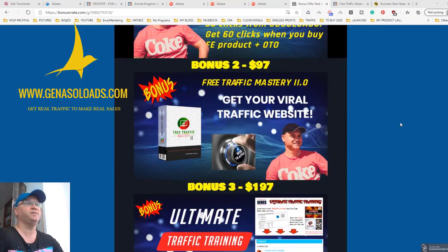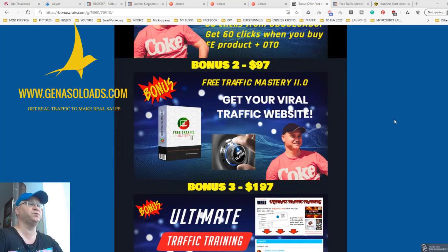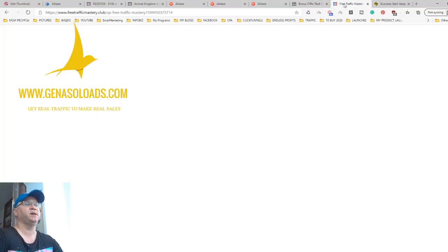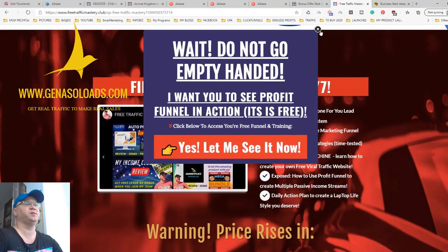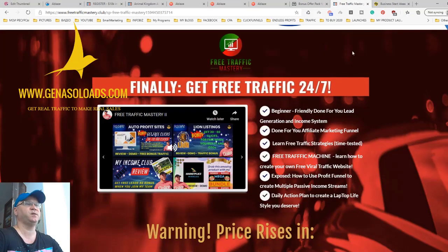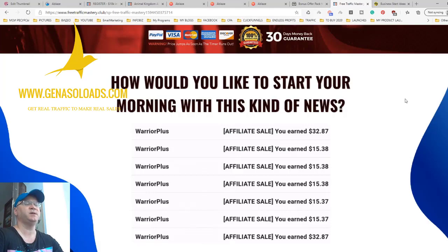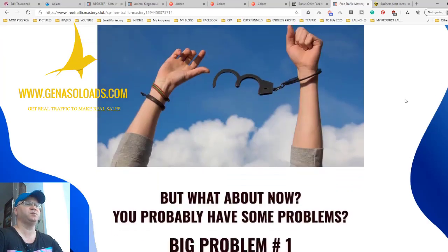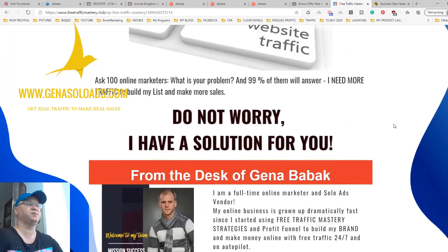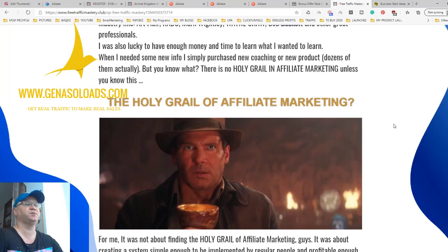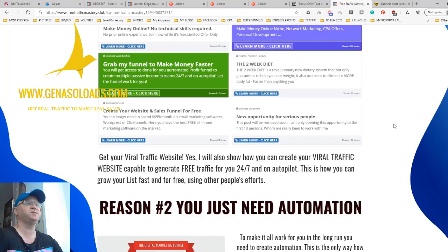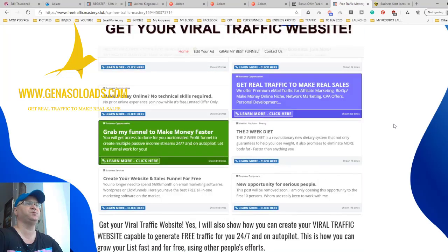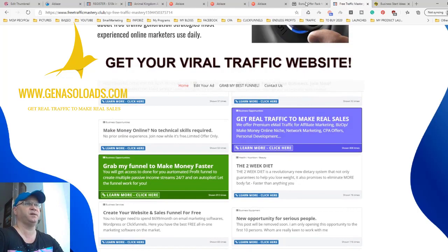Next, I give you access to my new training program which is called Free Traffic Mastery. It's selling on AppSumo Plus as well. The main idea here is to share with you some strategies to get free traffic and one of them shows you how you can create your own viral traffic website.